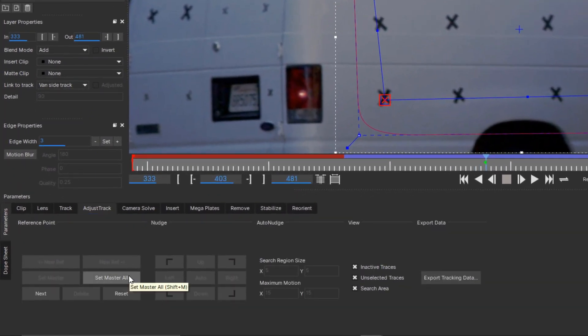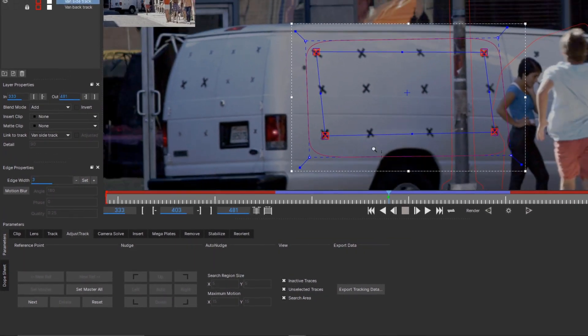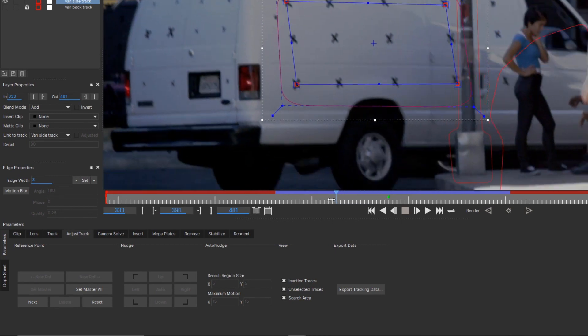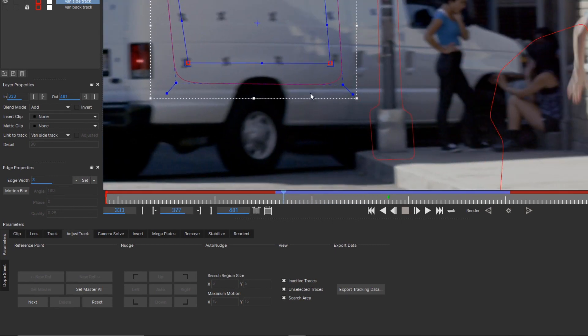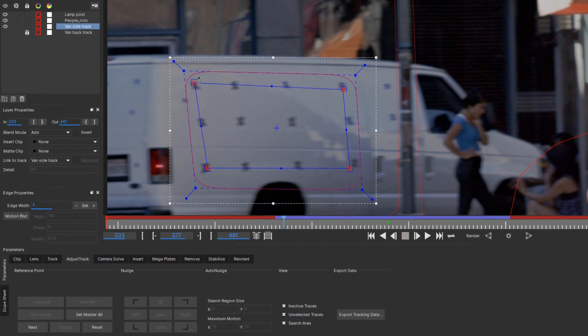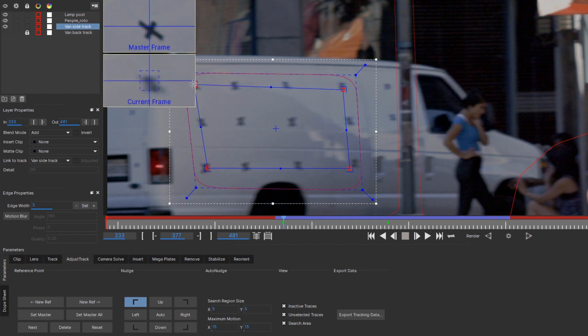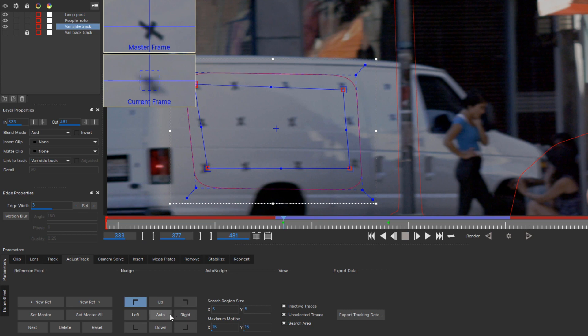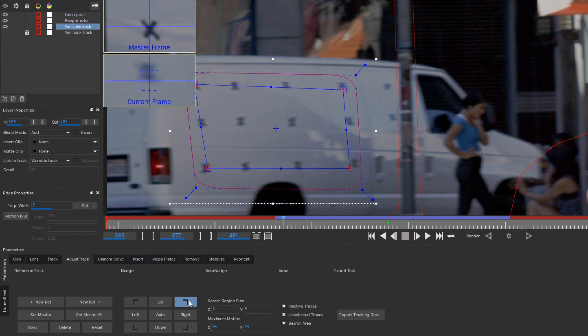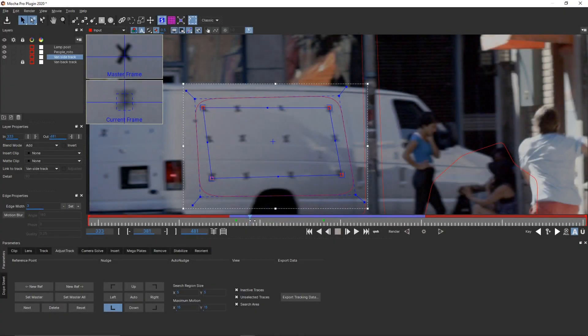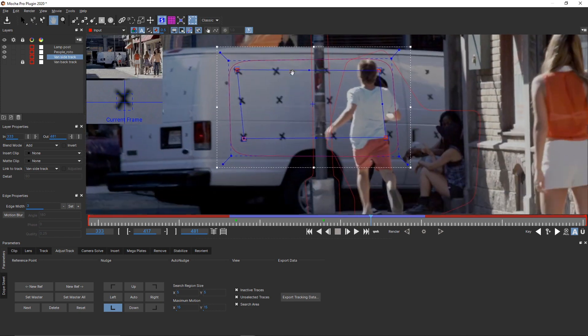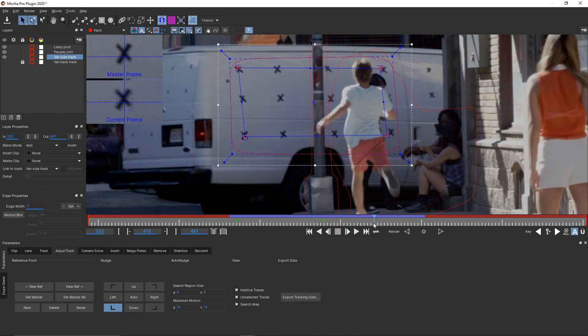When you're happy with the placement, then click over to the Adjust Track tab. Click Set Master All. Now move to an earlier frame in the timeline where all four points are still on screen. Drag the corners to adjust for any drift. Mocha will show you a magnified view of how the position of the corner looked at the frame where you set your master so you can help dial it in. If you want Mocha to take a guess at where it should be, and it usually guesses pretty well, choose one of the corners by clicking the bracket buttons and then click Auto. You can also use the Up, Down, Left and Right buttons to nudge it into place.